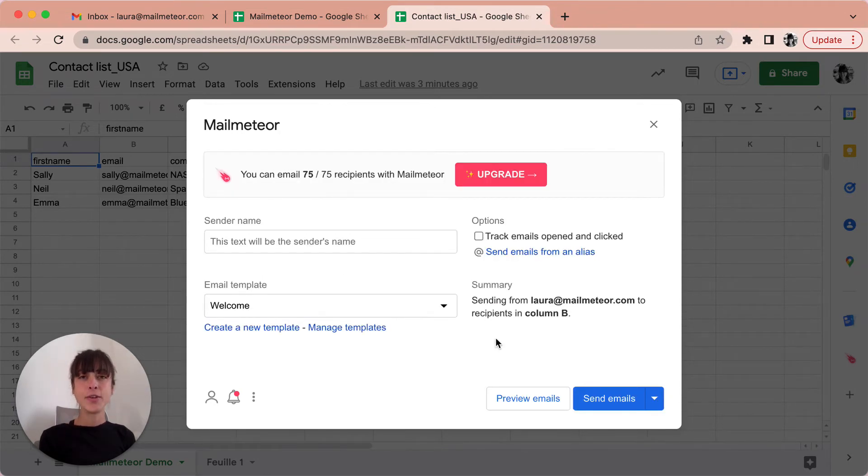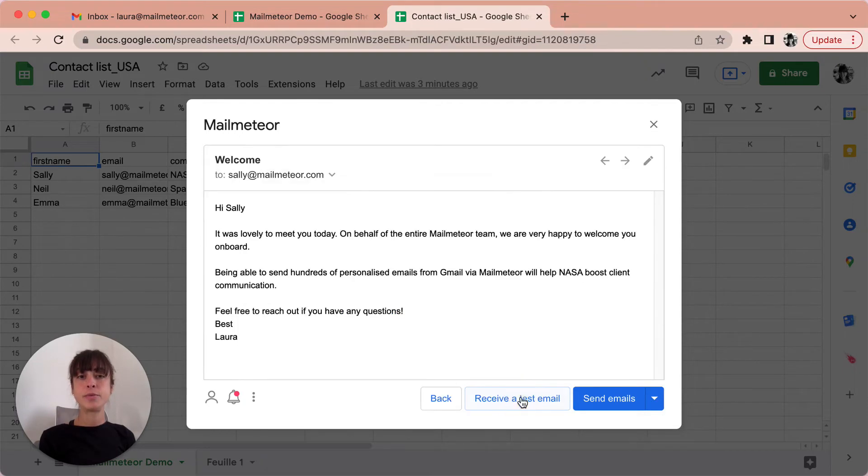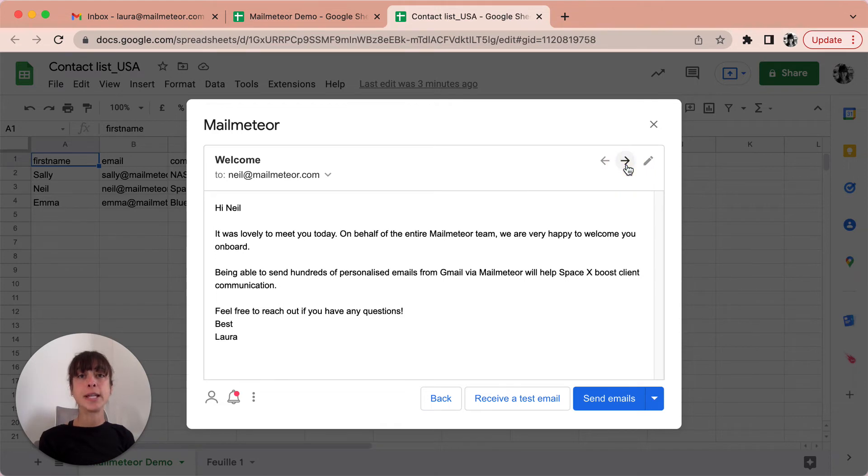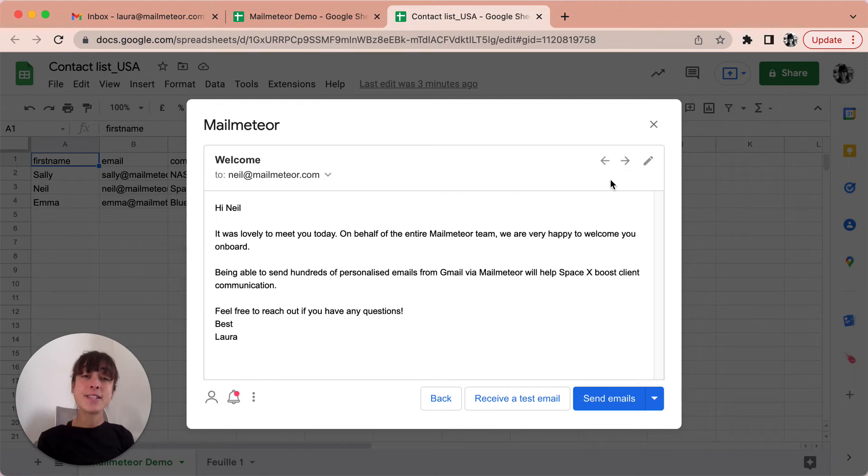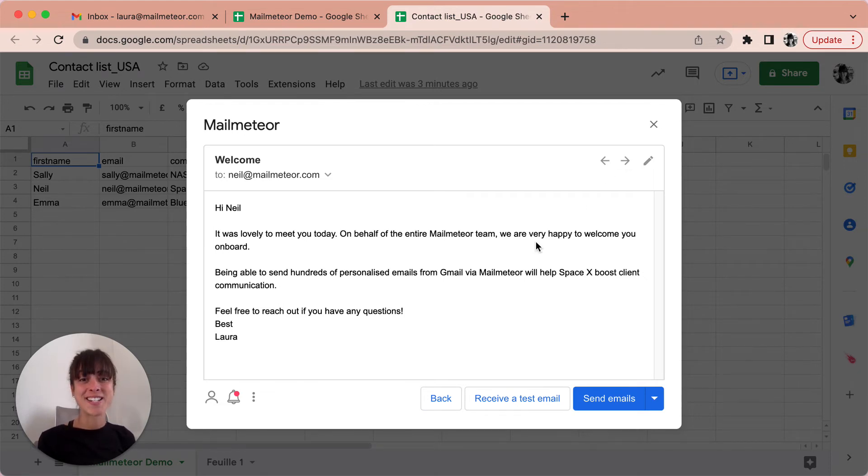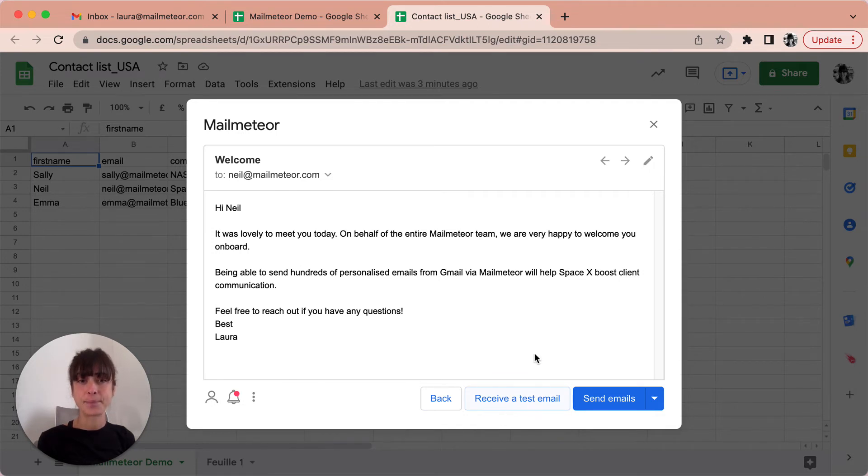Now you can click on the preview emails button to review your email. By clicking on the arrows here you can see how each email is going to look like to each of your recipients. You can even send yourself a test email if you want to double check one last time. You just have to click the receive a test email here.